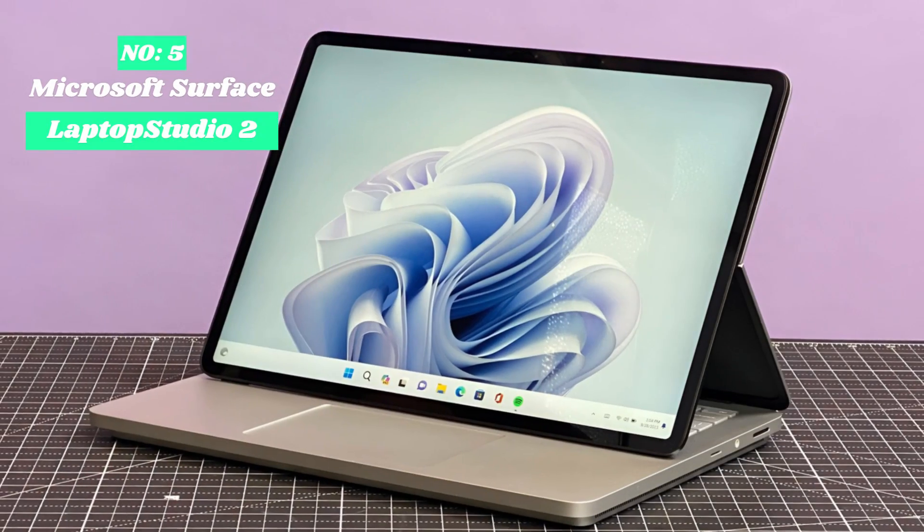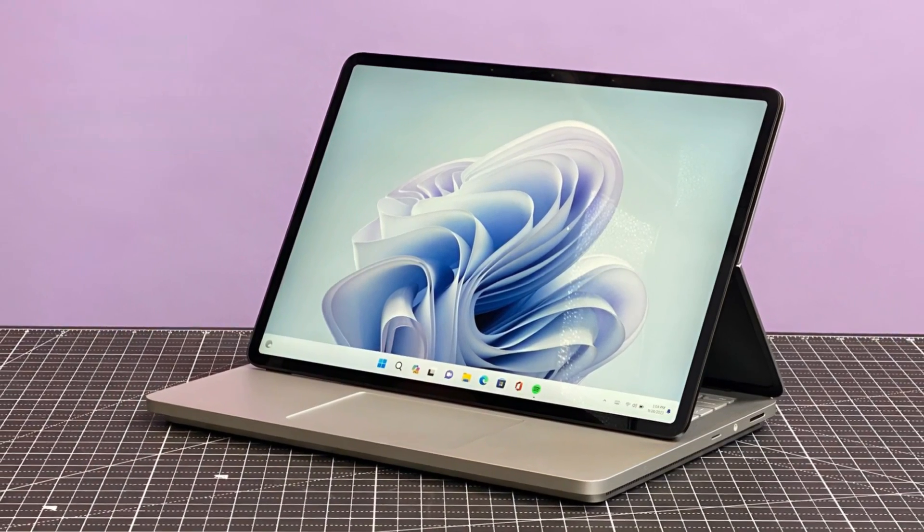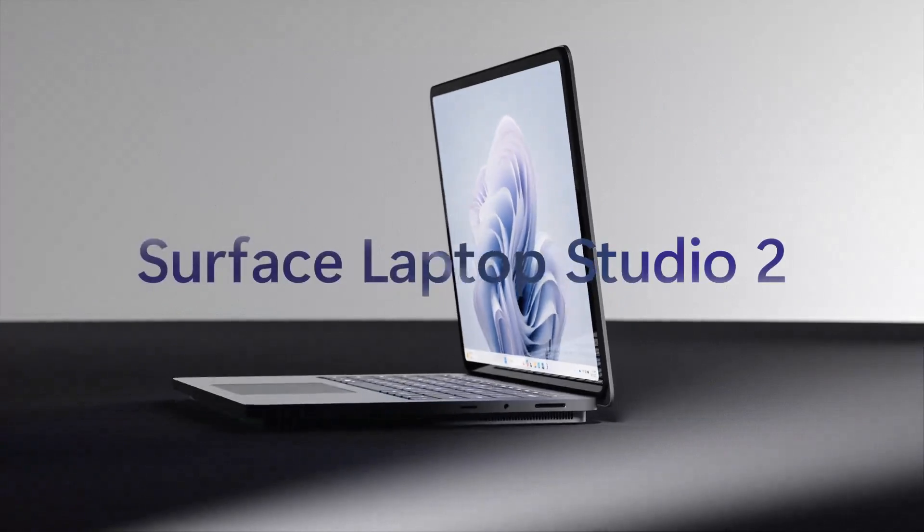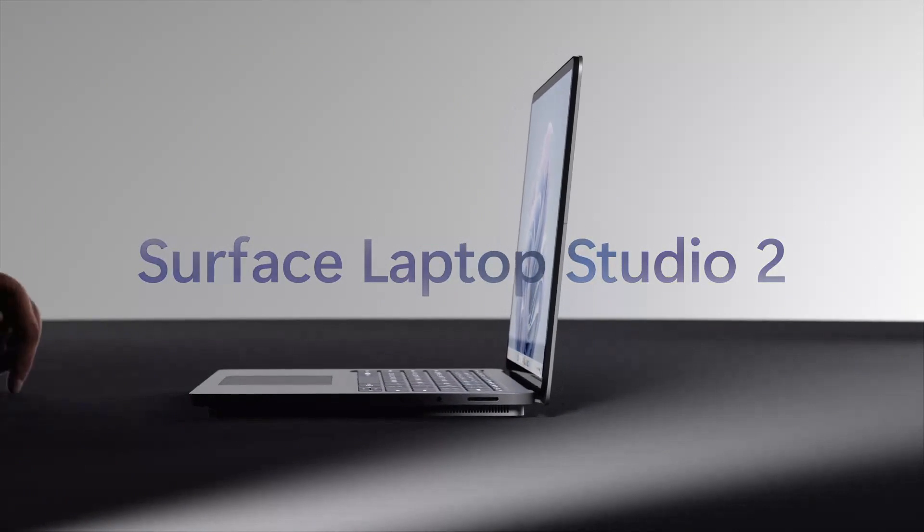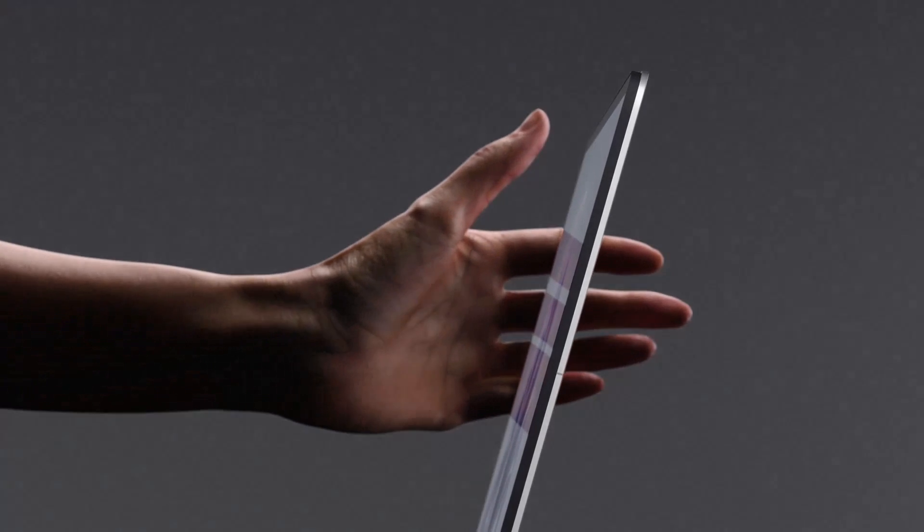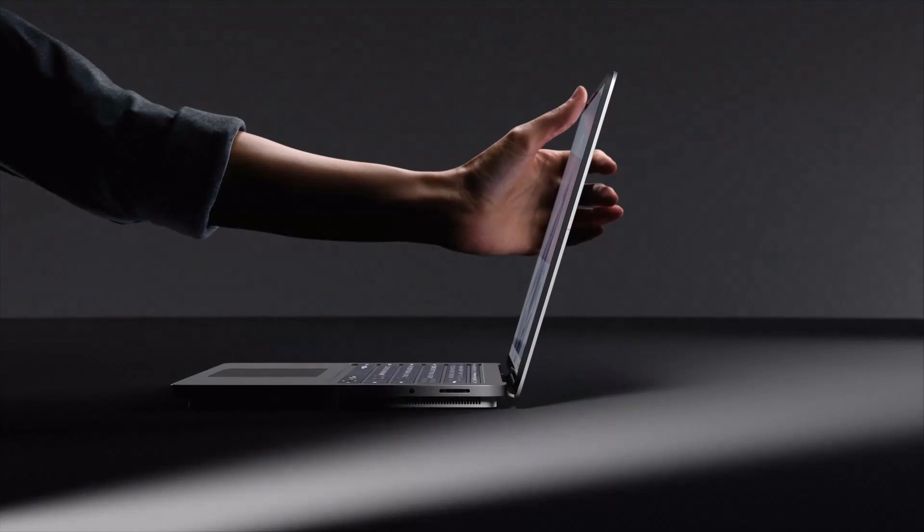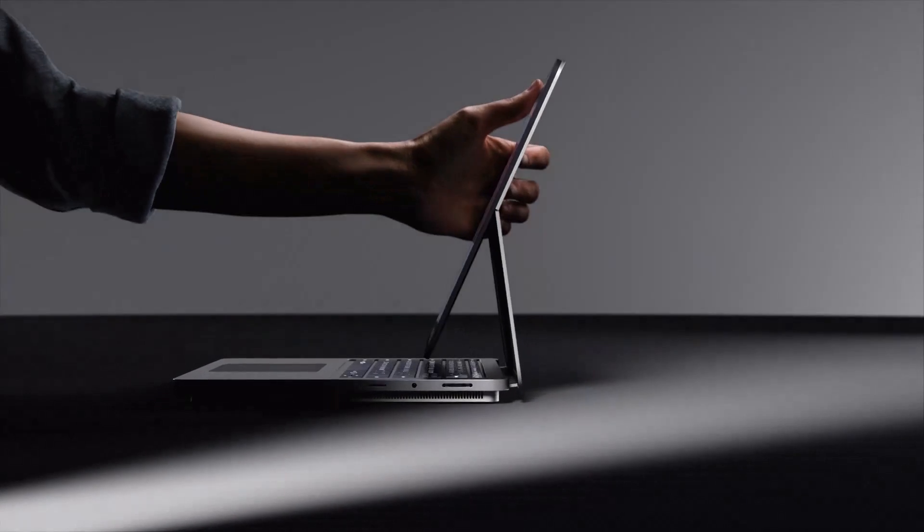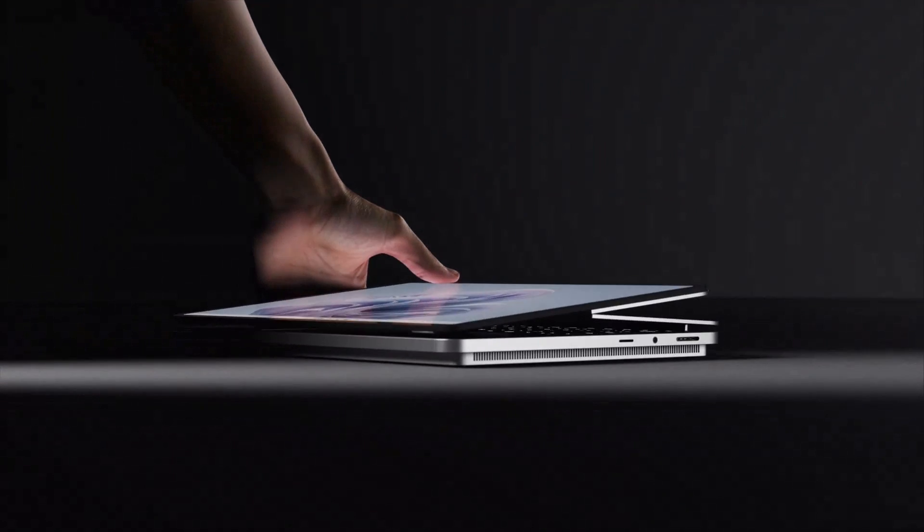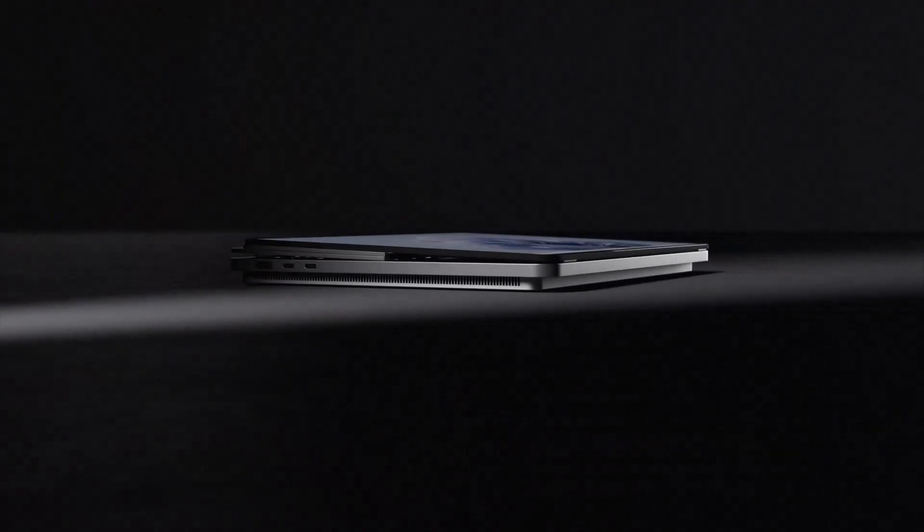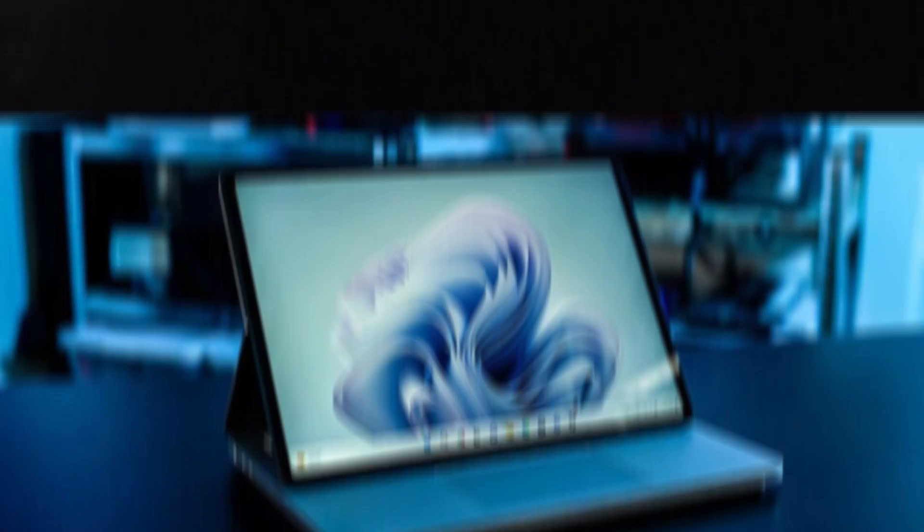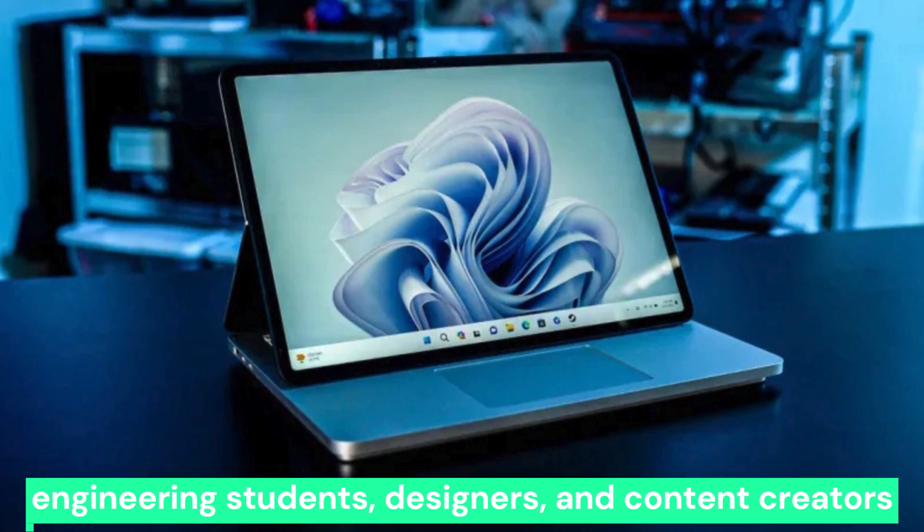Number 5, Microsoft Surface Laptop Studio 2. The Microsoft Surface Laptop Studio 2 is a powerhouse designed for professionals, creatives, and students who need versatility and performance. Featuring a dynamic woven hinge, the device seamlessly transitions between laptop, tablet, and studio modes, making it ideal for engineering students, designers, and content creators.